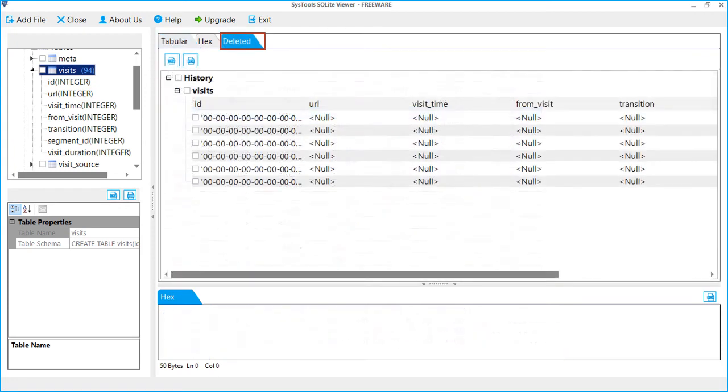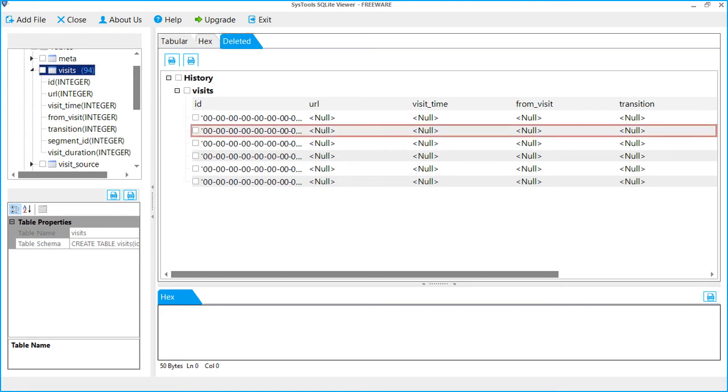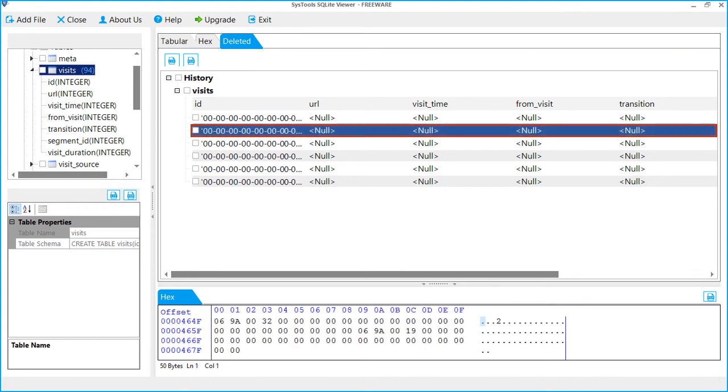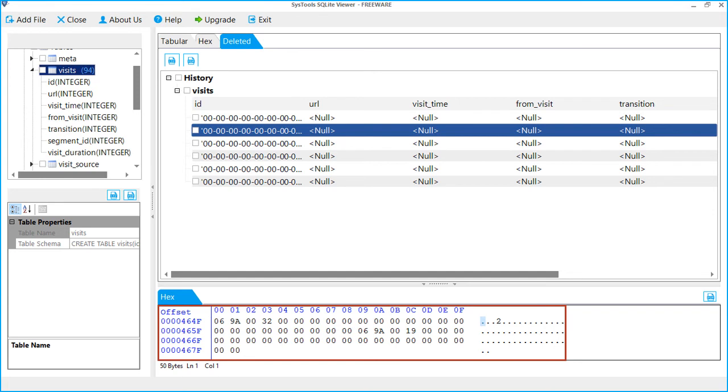Third tab is to analyze the deleted records. SQLite Viewer allows you to view deleted data of specific tables with a separate Deleted tab. Select any records. You can see its text details.